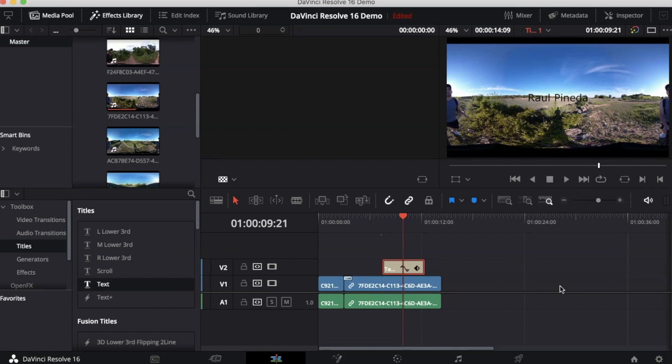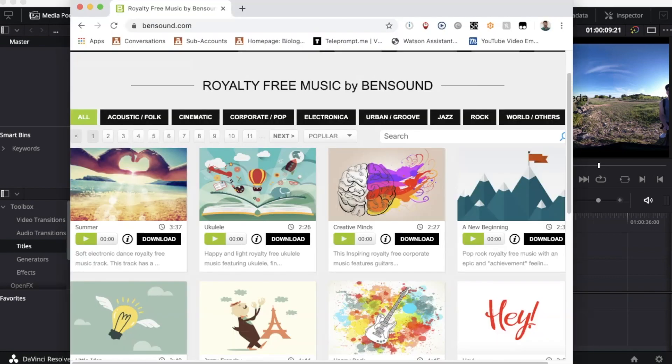A resource that I wanted to share with you guys that I like going to to find royalty-free music is called Bensound. Bensound is a site where you can find royalty-free music. This site has a huge collection of different songs that you can use in your video.